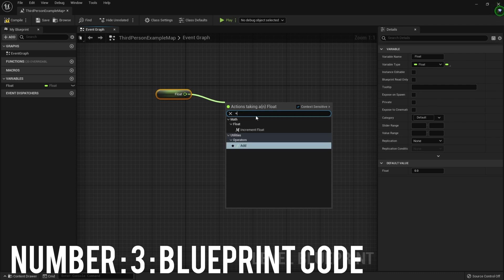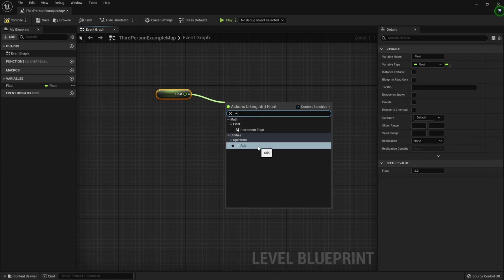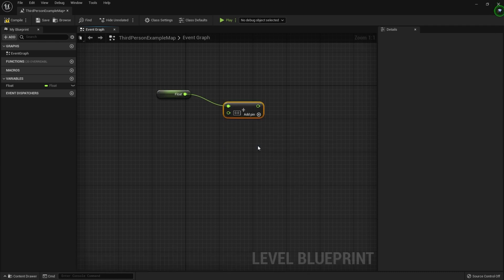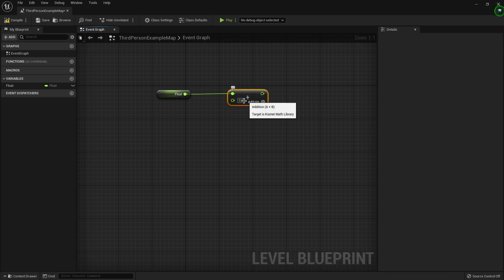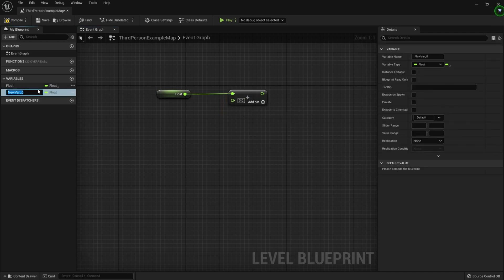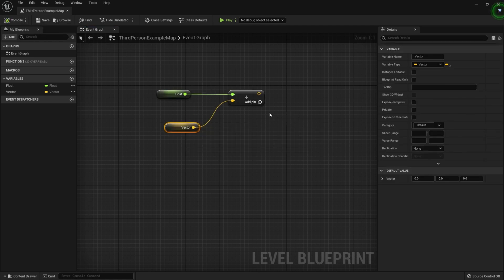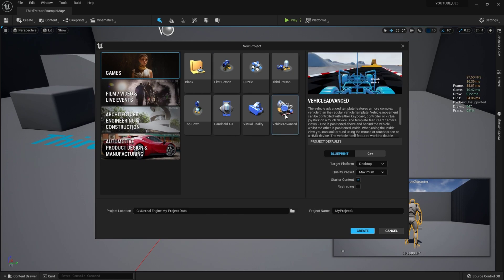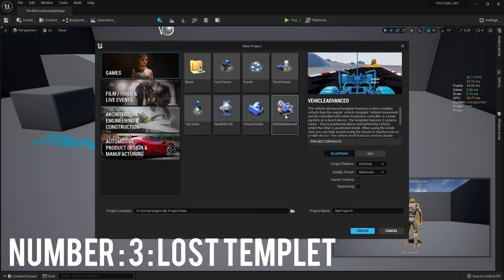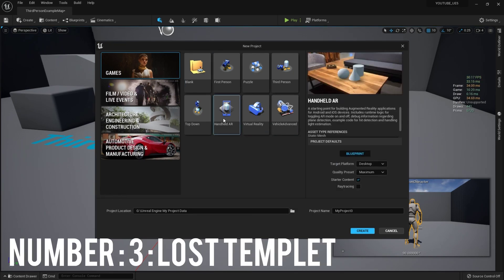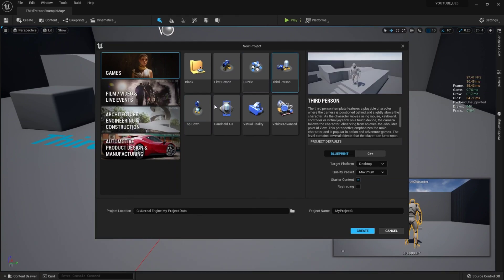The third problem is with variables. If you want to add a float with a vector, you can't find that option easily. You can only find float plus float or integer operations. You need to manually create a vector, connect it with the float, and then you get float plus vector — which is a very big problem.